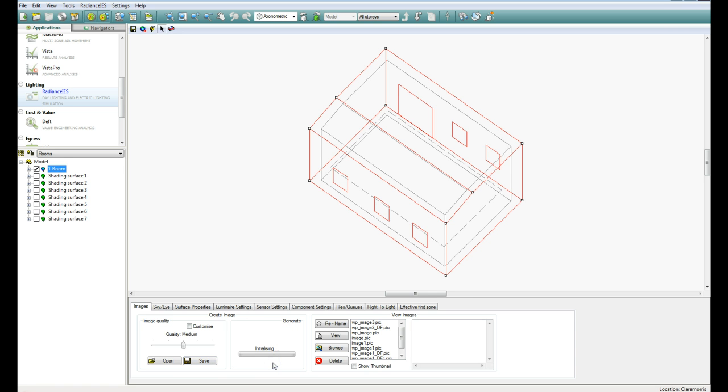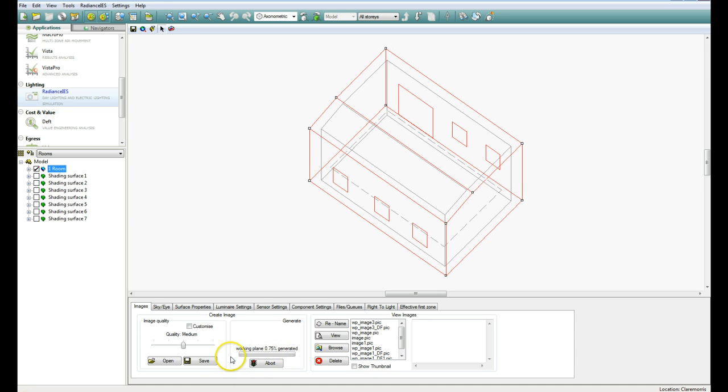again we should see the Progress bar coming across. And this again is going to take a few minutes, so I'm going to pause the video and come back to you when it's almost complete.